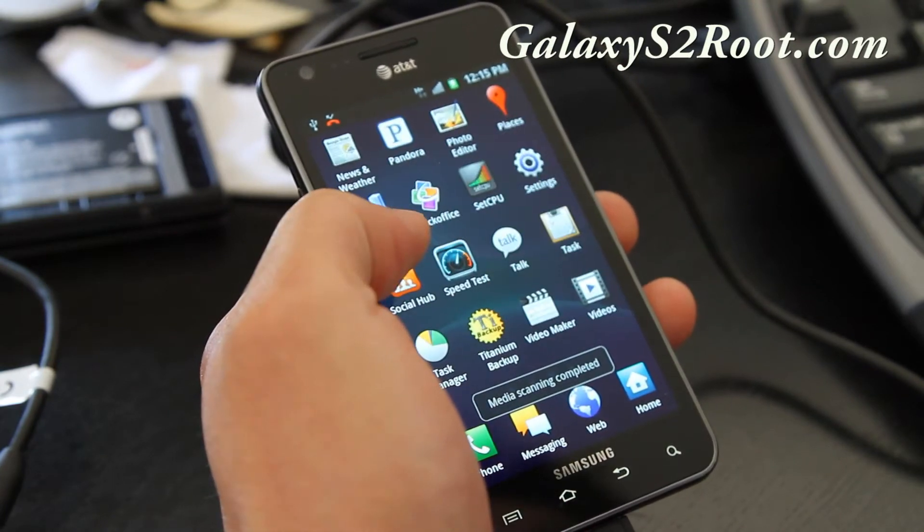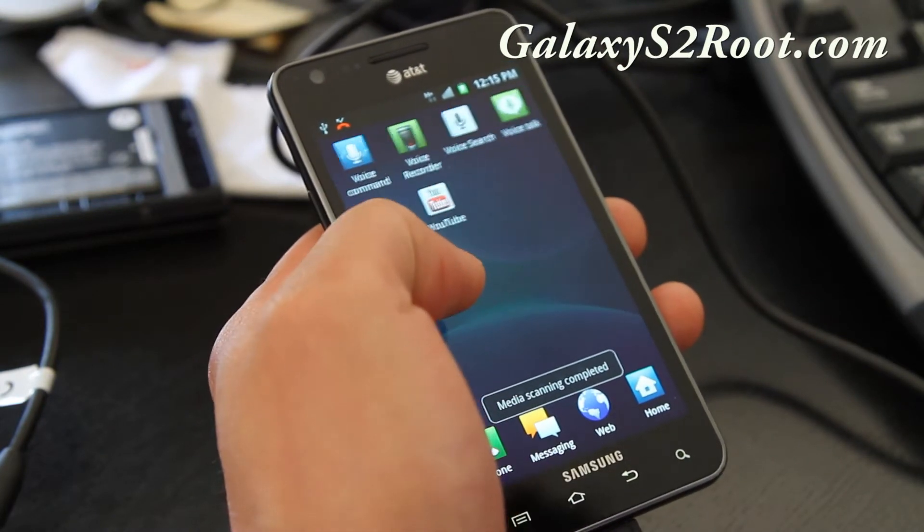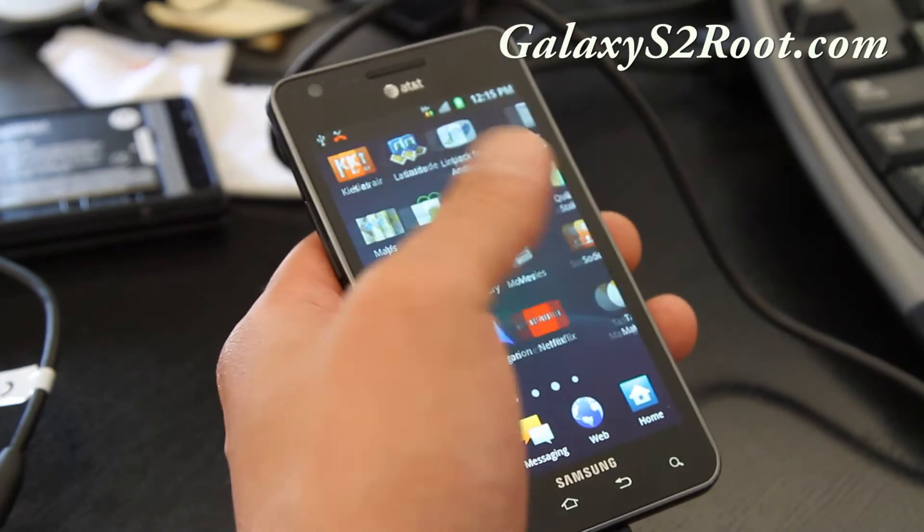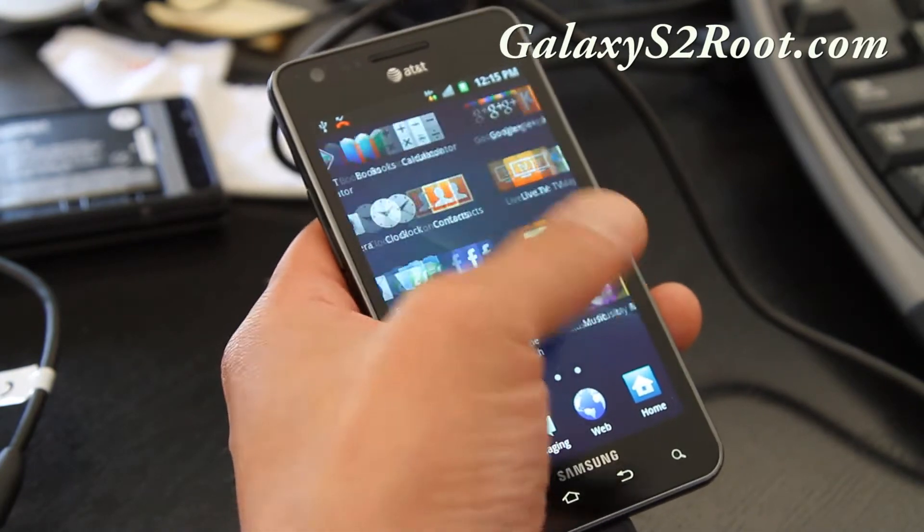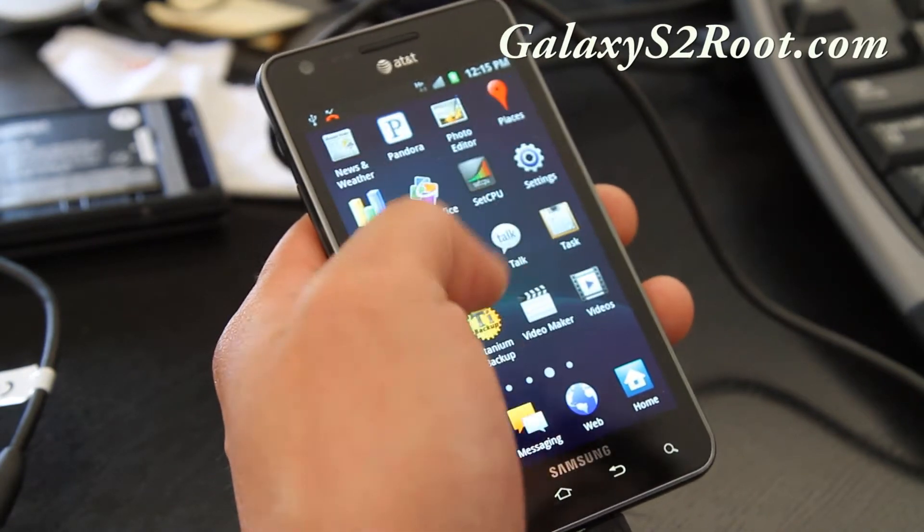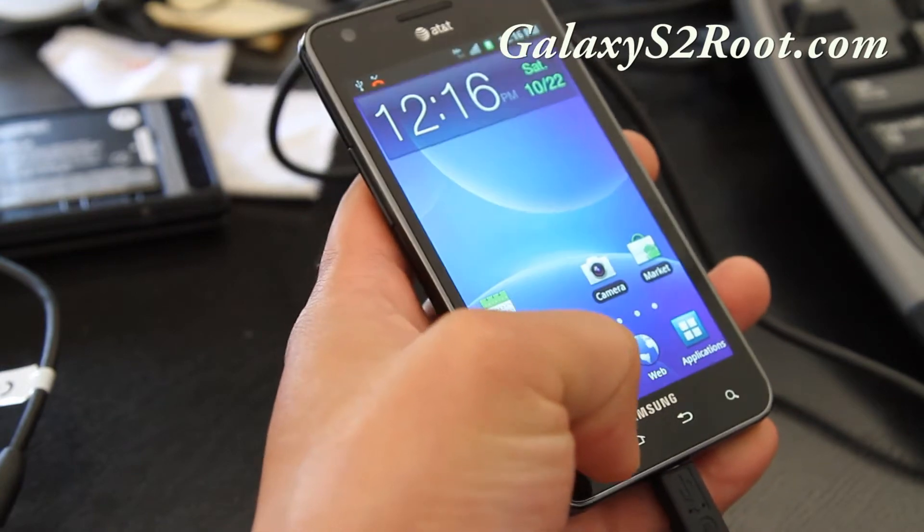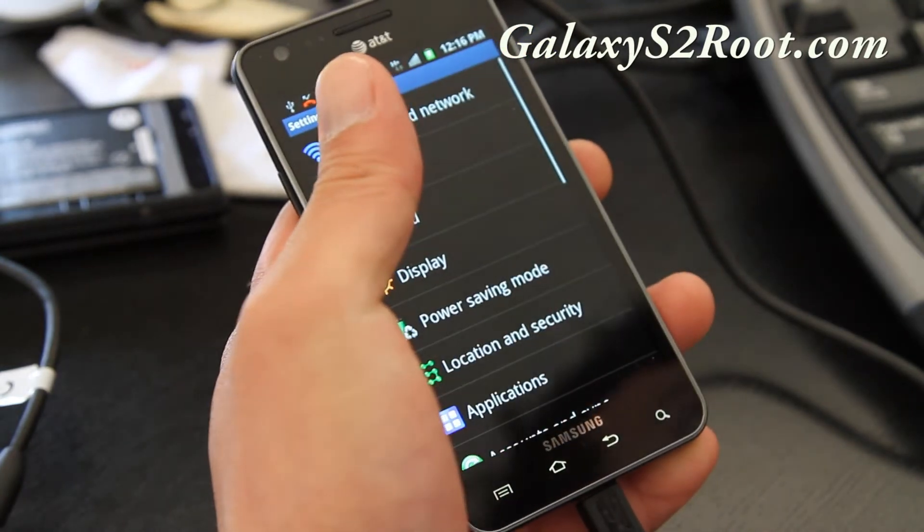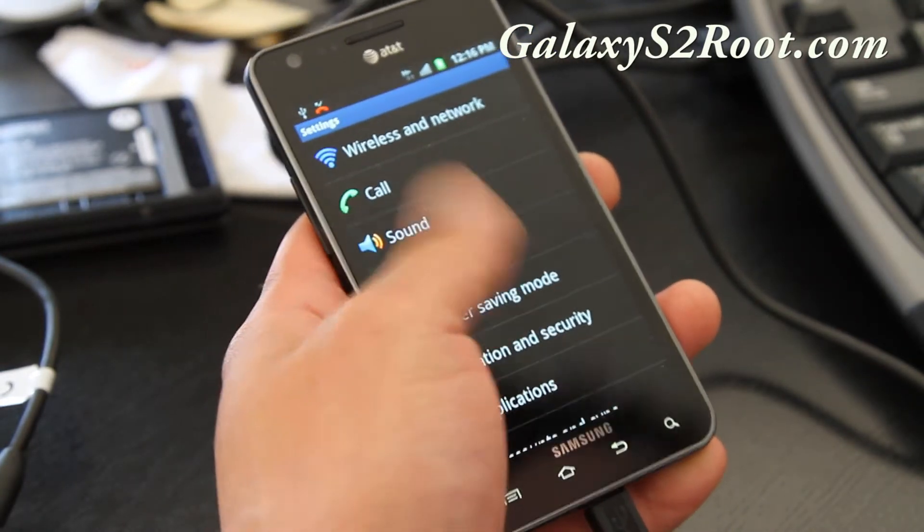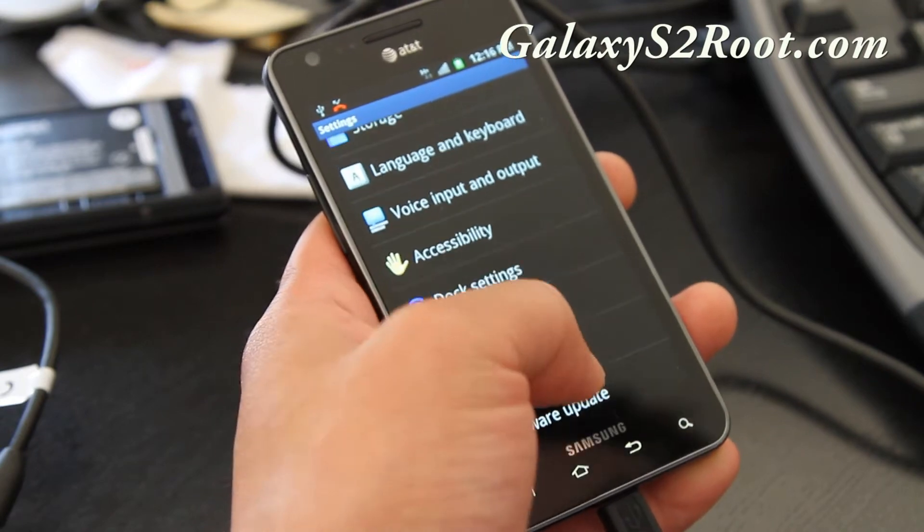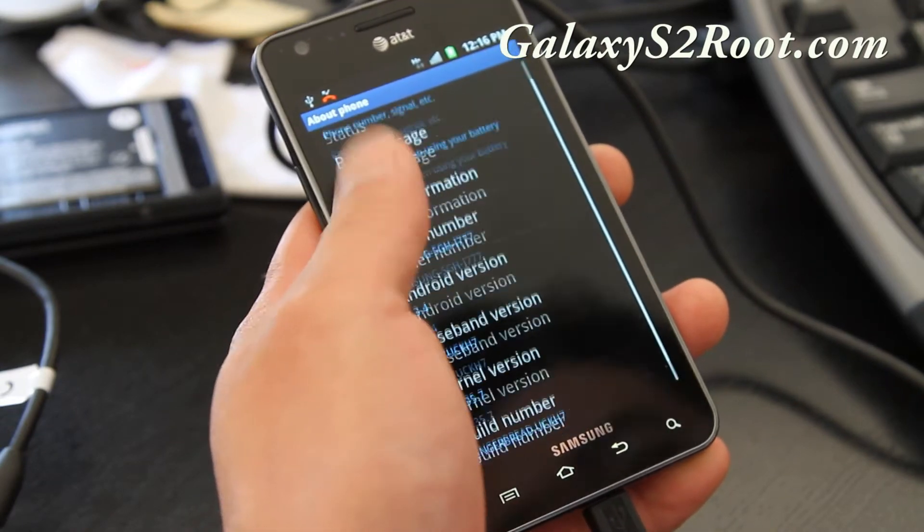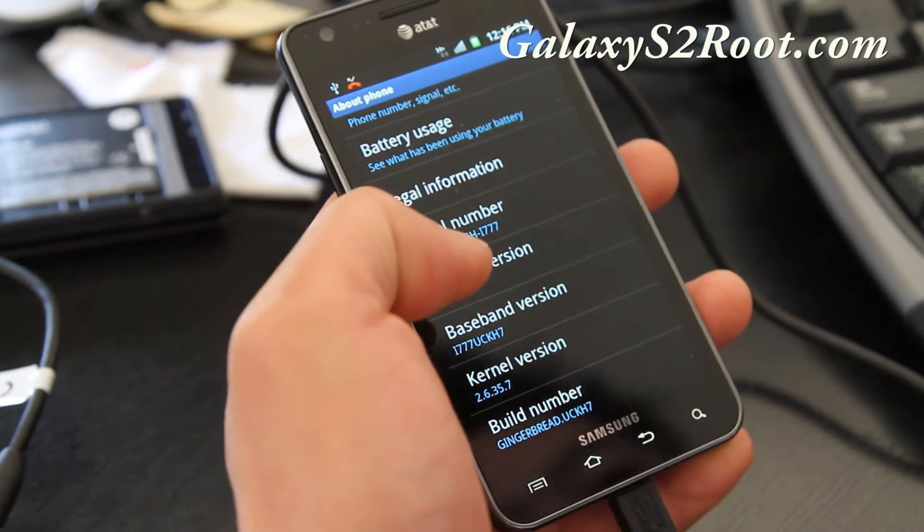Seems like I still have my apps and stuff. So we're going to do a final, final change. Let's see. On settings here. You can see about the phone. I'm back to 2.3.4. Everything stock.